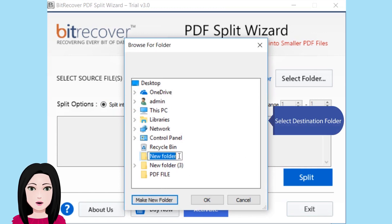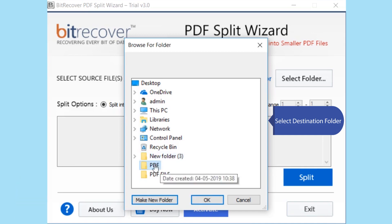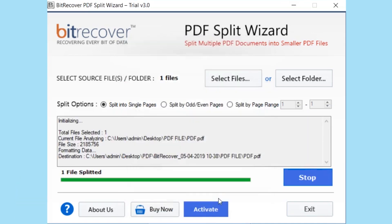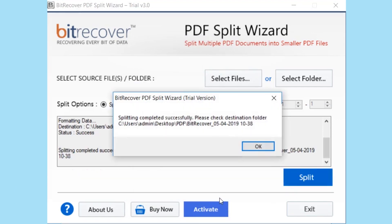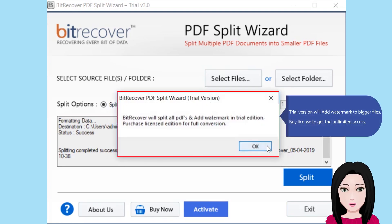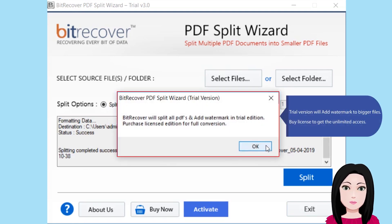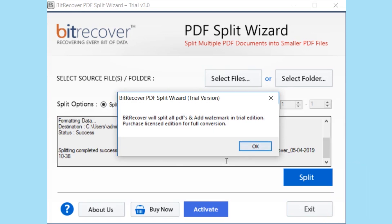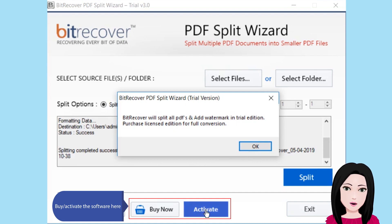Select the destination folder. Note that the trial version will add a watermark to bigger files. Buy a license to get unlimited access and activate the software.